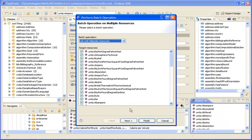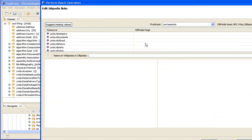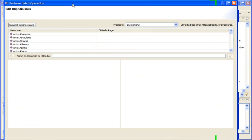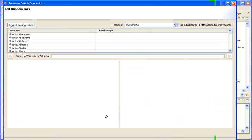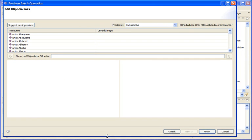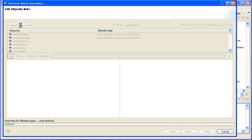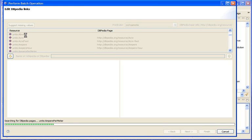This takes us back to the link wizard. We now have this button here to suggest missing values and now it's taking all the resource names and RDFS labels that it finds and queries Wikipedia to find corresponding DBpedia pages.